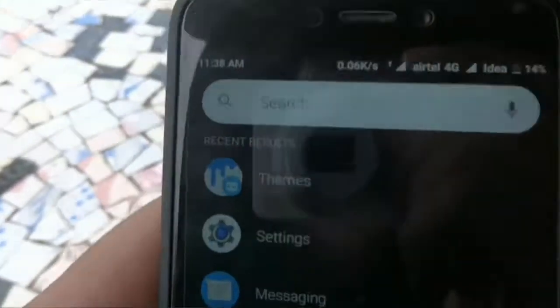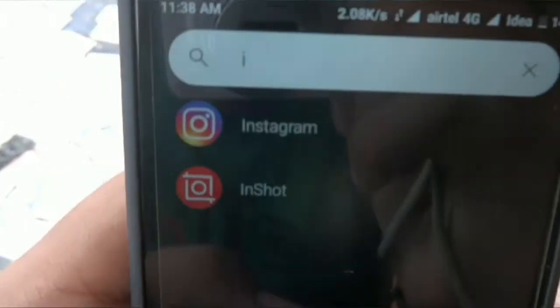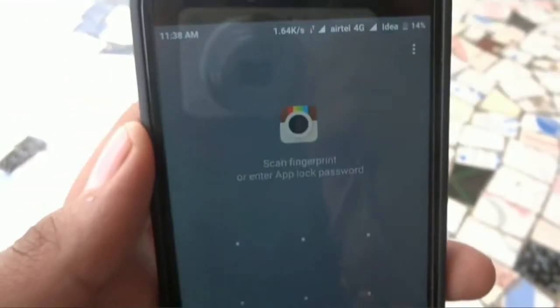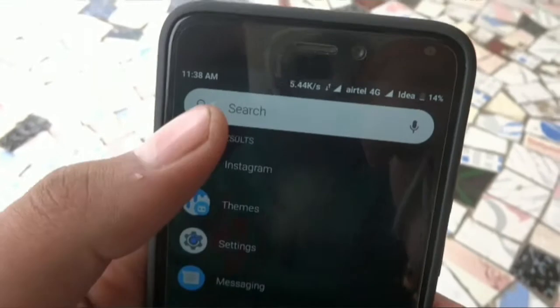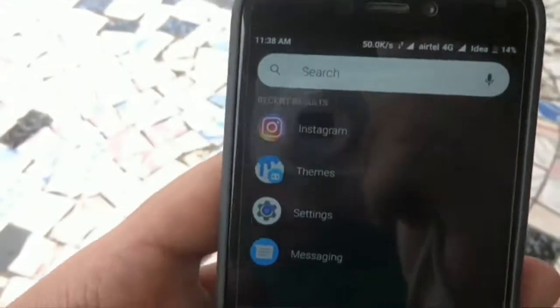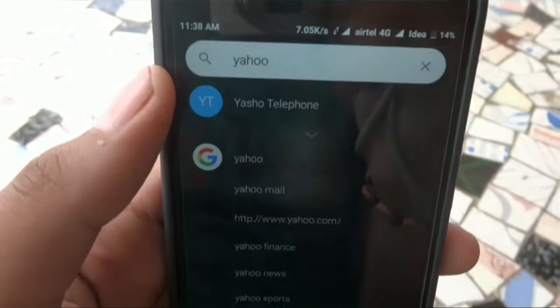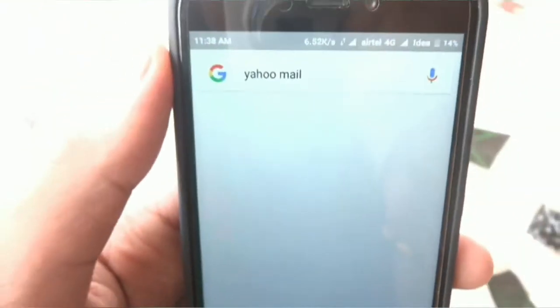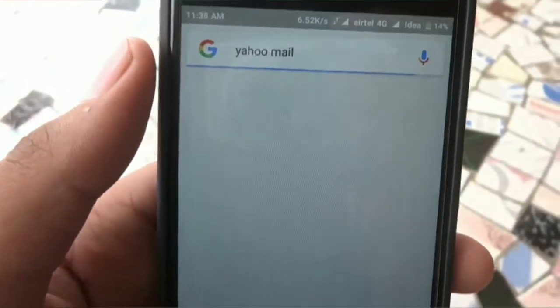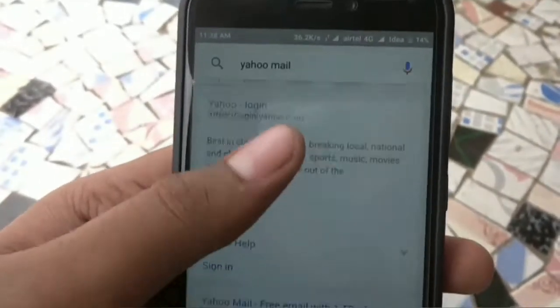This is my Redmi 4. I have installed a launcher and this launcher is quite good — it has a search bar where you can search any apps, Play Store apps, and any websites. I'm just now searching Yahoo, and one contact came up, Google search also came, Google Play Store app also came, and Yahoo Weather as well.